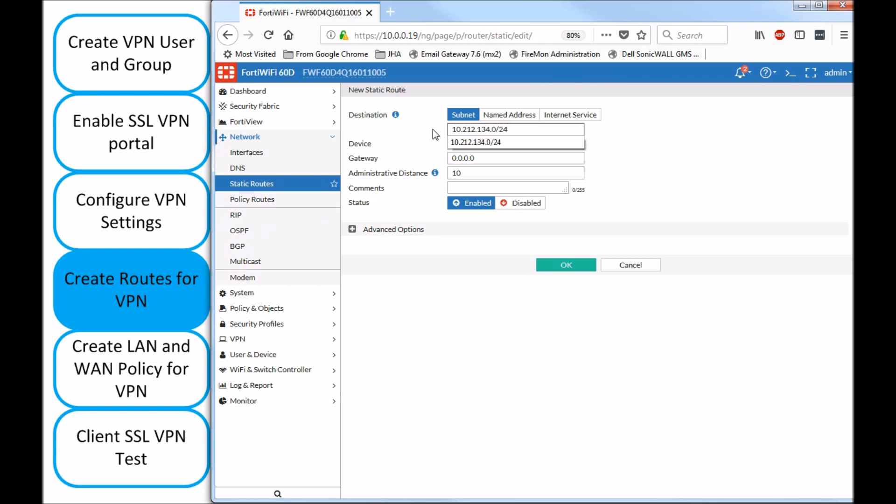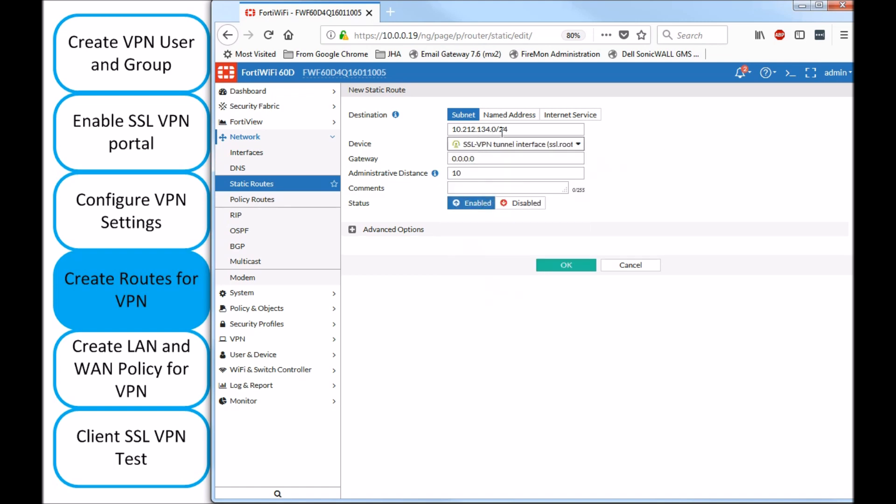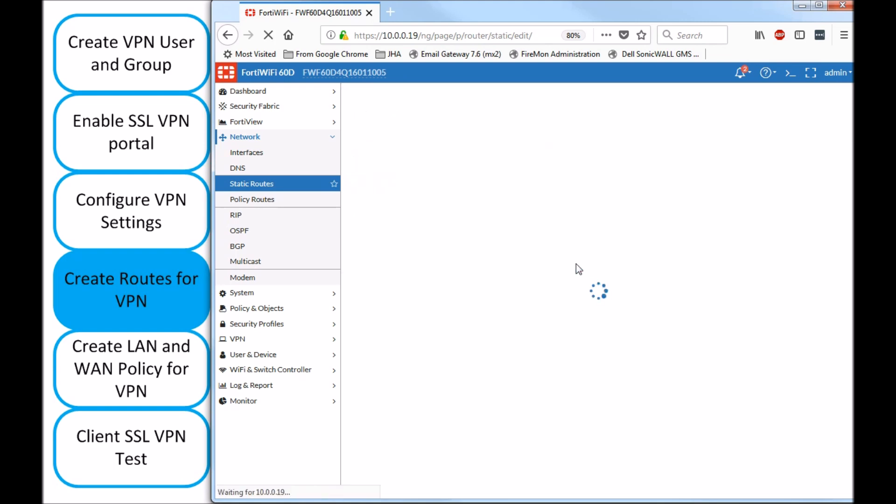Adding the address object, the network that is matching the address object that we just checked moments ago. Choosing the interface where this network lives, where it's residing. Gateway is not needed. You can put a comment, SSL VPN. And that's pretty much it with this step.